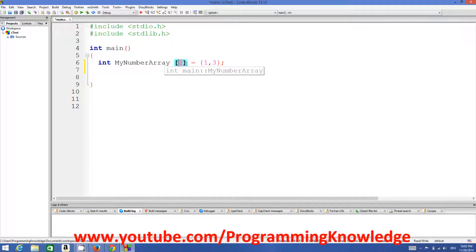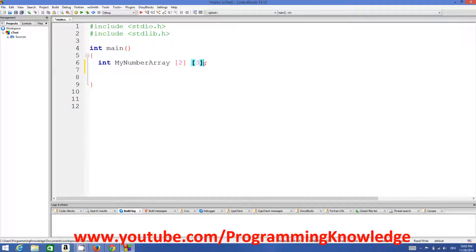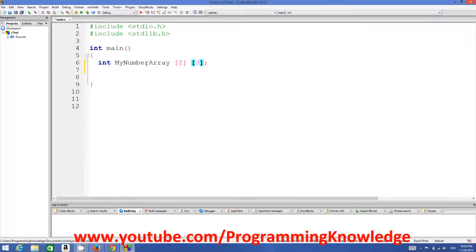In a similar way, if you want to declare a multi-dimensional array you can do it like this. This is a single dimensional array, and if you want to declare a multi-dimensional array — for example a 2x3x4 three-dimensional array — this is its declaration. Or you can declare a four-dimensional array like this. But the simplest form of a multi-dimensional array is a two-dimensional array.